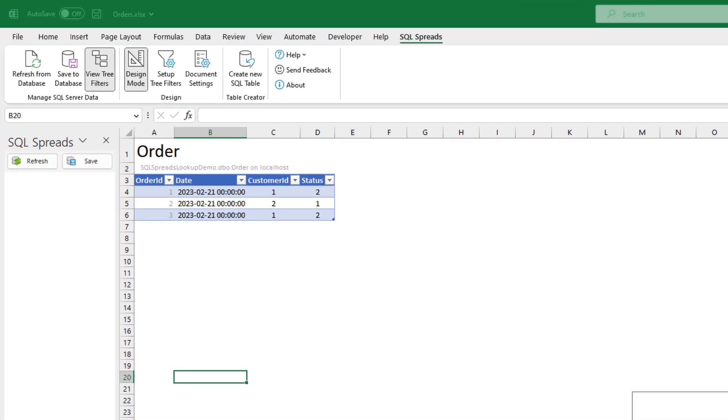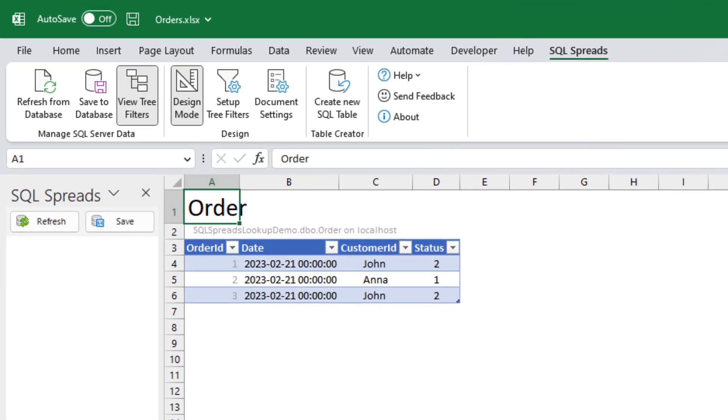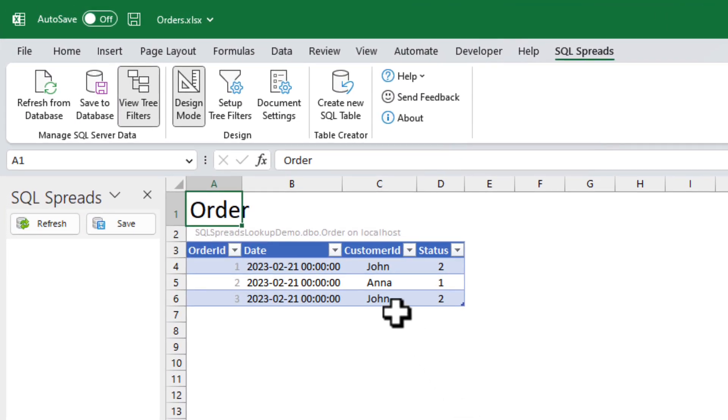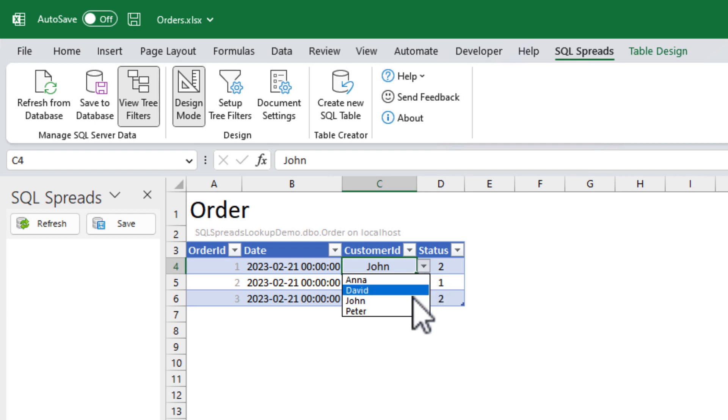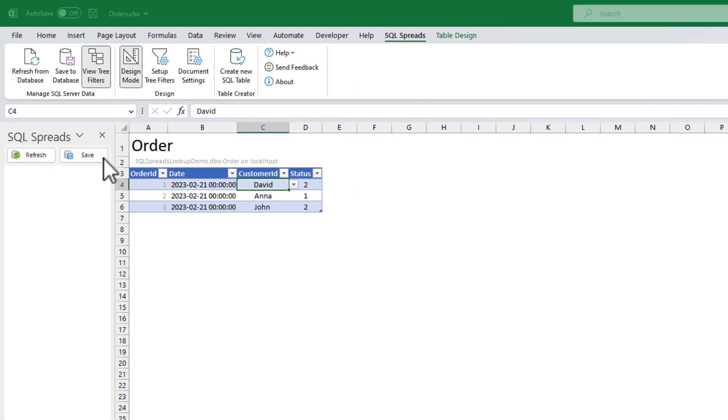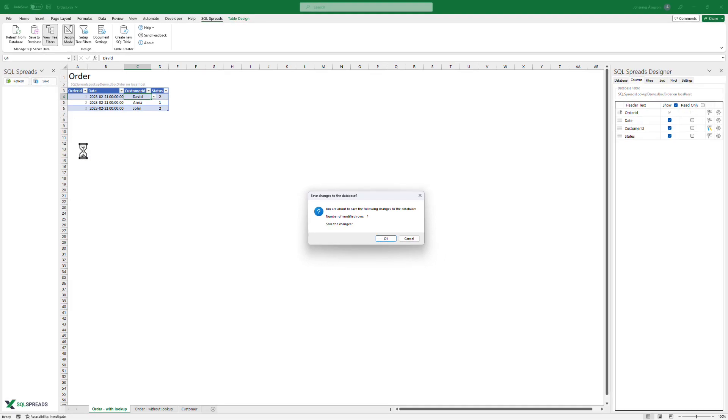Click OK, and you will see that the key values are replaced with the customer names. Now, we select another customer and save the change. The customer ID for that selected customer will be written back to the database.